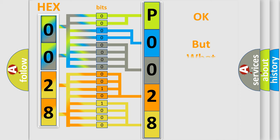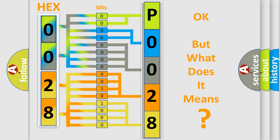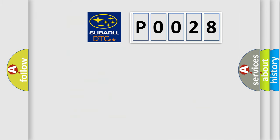The number itself does not make sense to us if we cannot assign information about what it actually expresses. So, what does the diagnostic trouble code P0028 interpret specifically for Subaru car manufacturers?